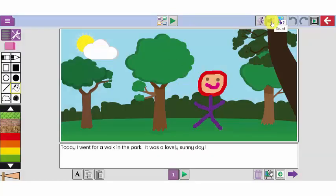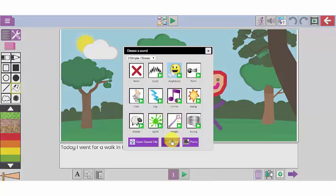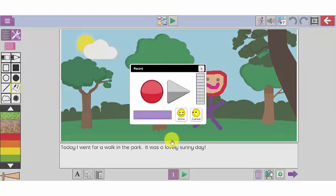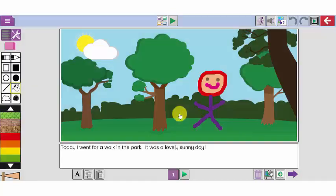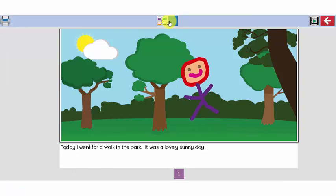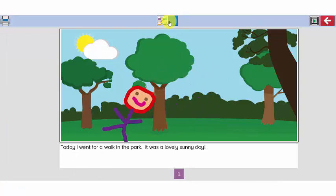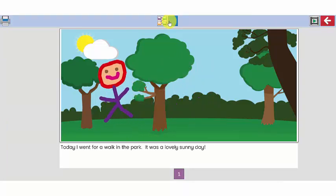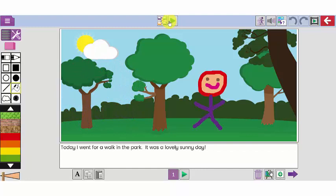Another option you can have using the sound feature is to record the children speaking about their day. Today I went for a walk in the park. It was a lovely sunny day. And I click done. I press the play button at the top. Today I went for a walk in the park. It was a lovely sunny day. You can see my story will animate and my sound will play as well.